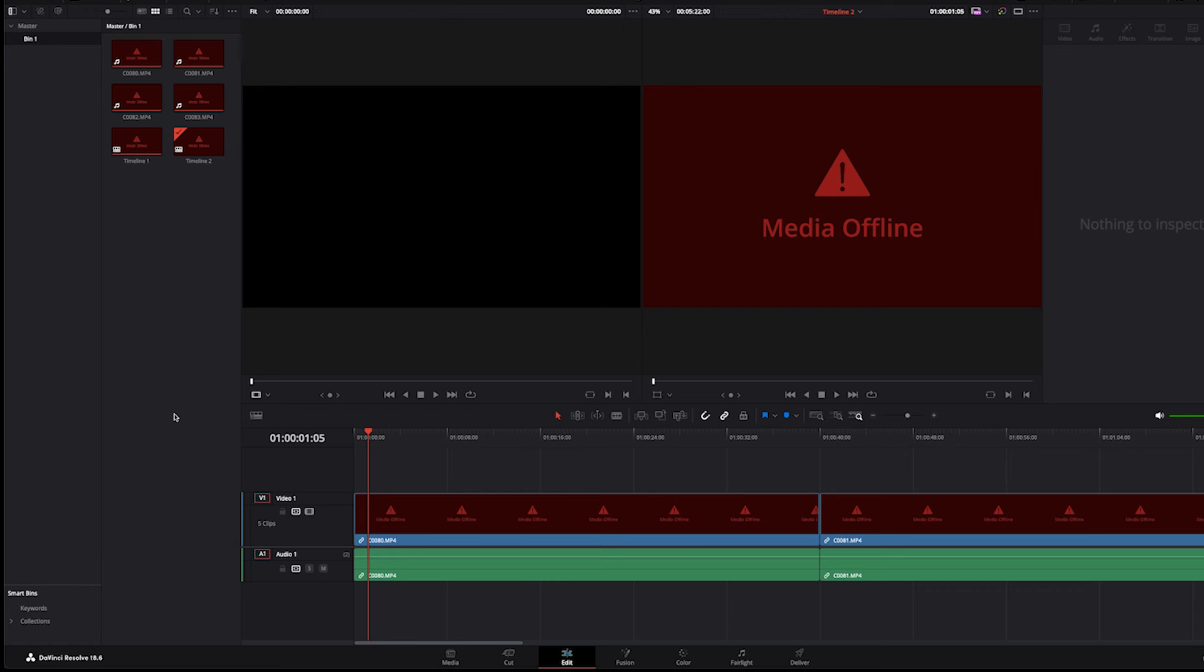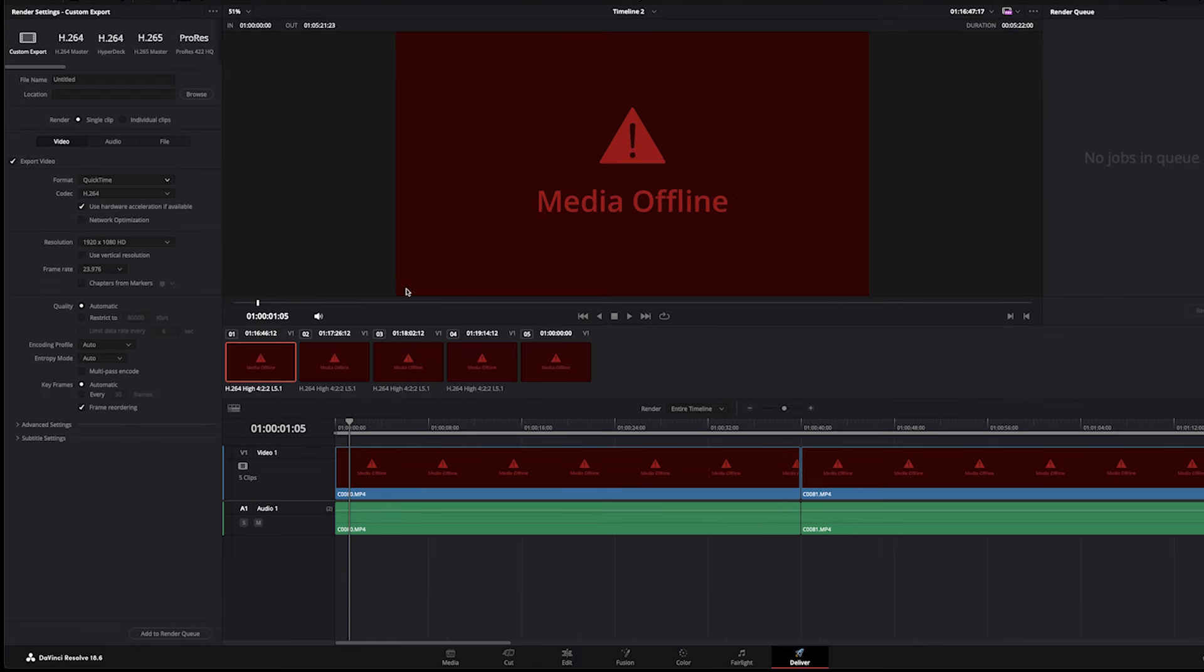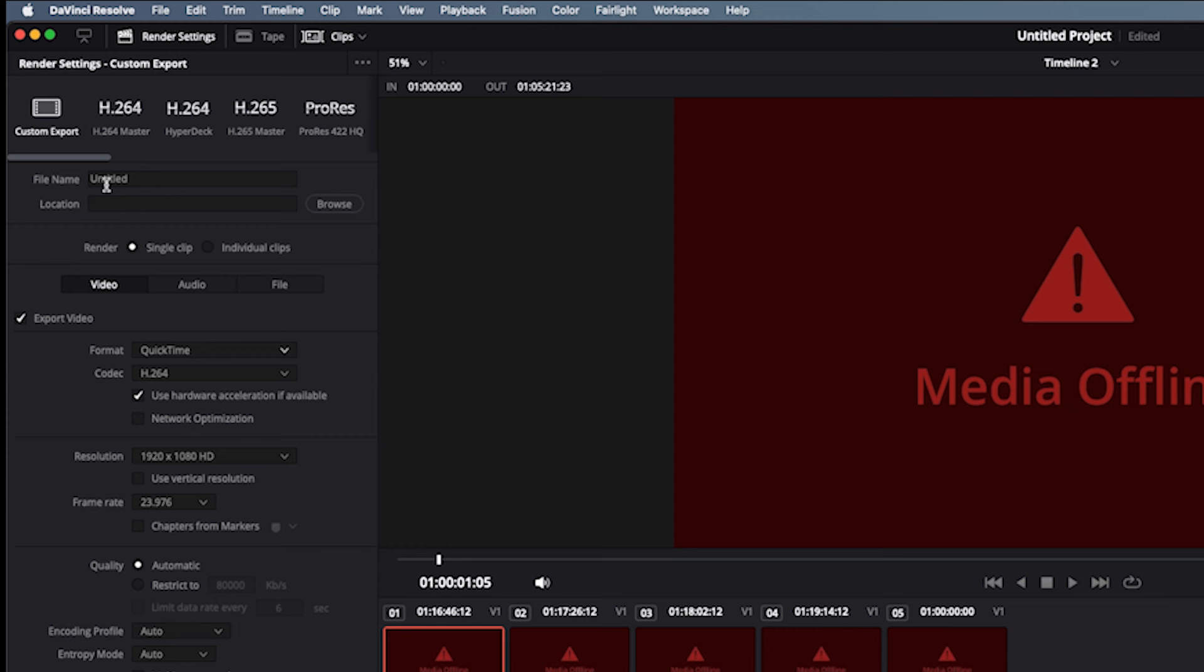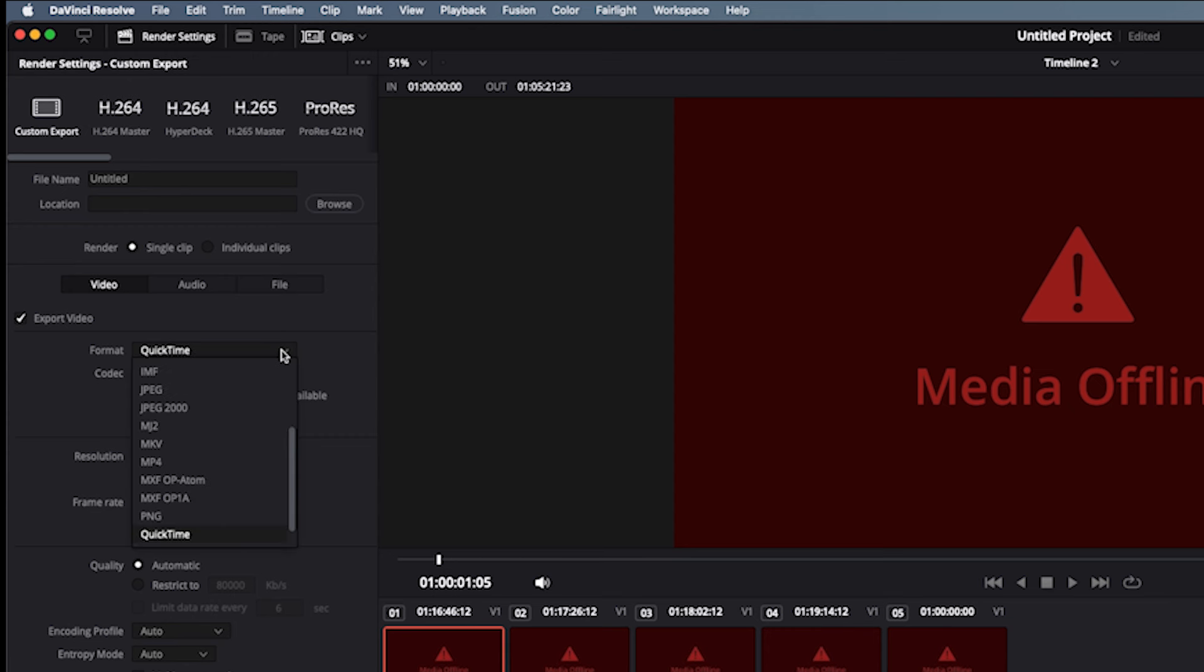Okay, so here we are in DaVinci Resolve. I'll show you how to make a DCP from DaVinci Resolve. You've got your timeline down here on Edit. When you're ready to export, you're all done editing, choose Deliver, click on Deliver, and up at the top put your file name, your location.